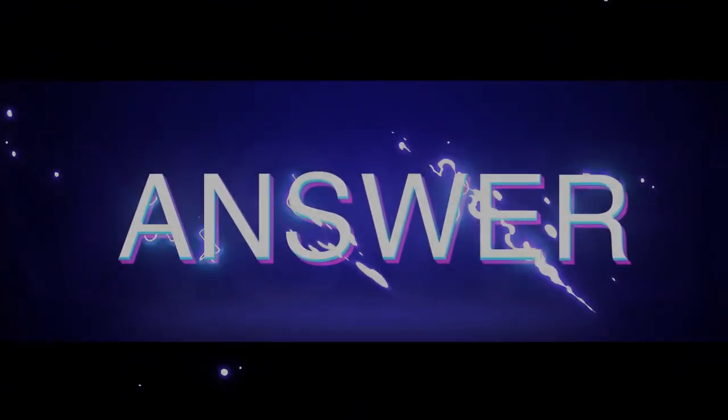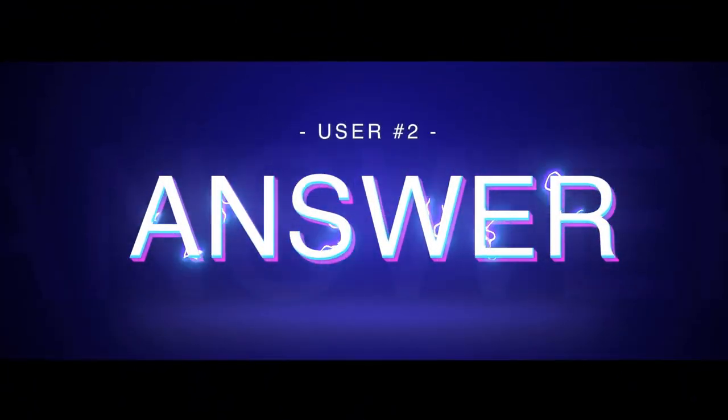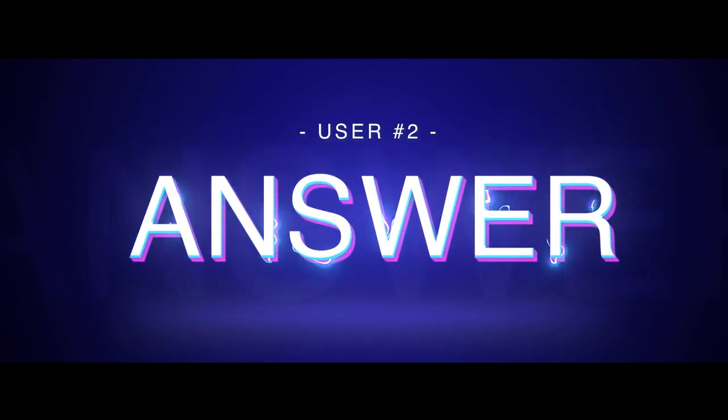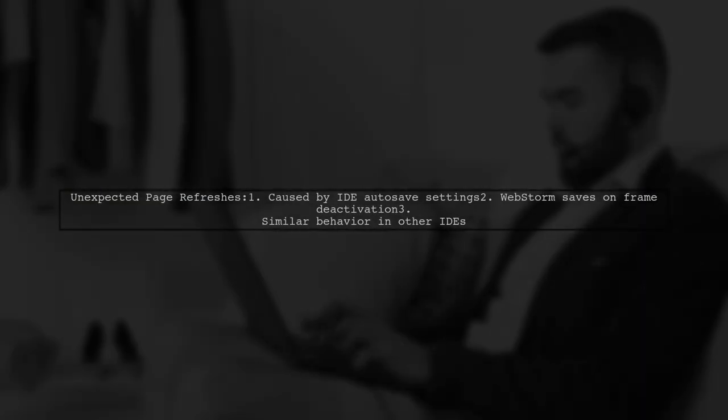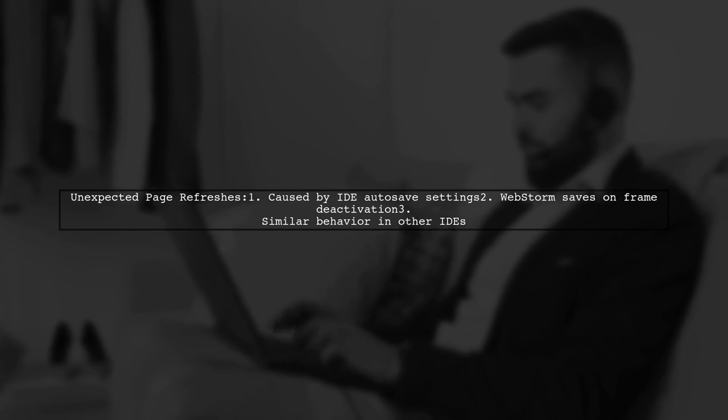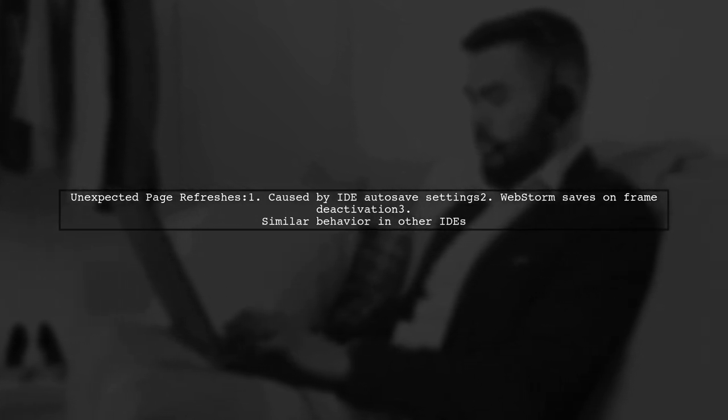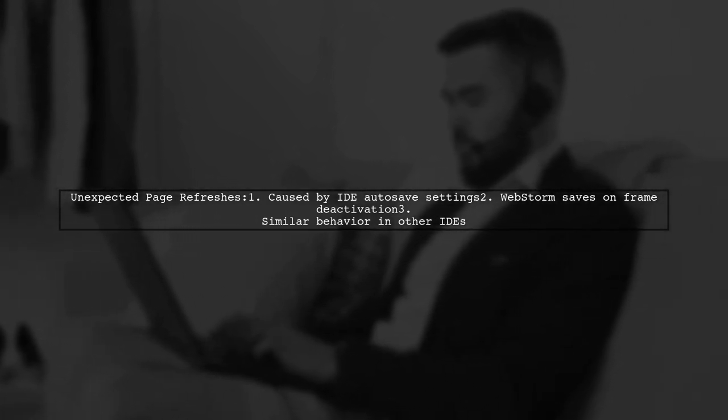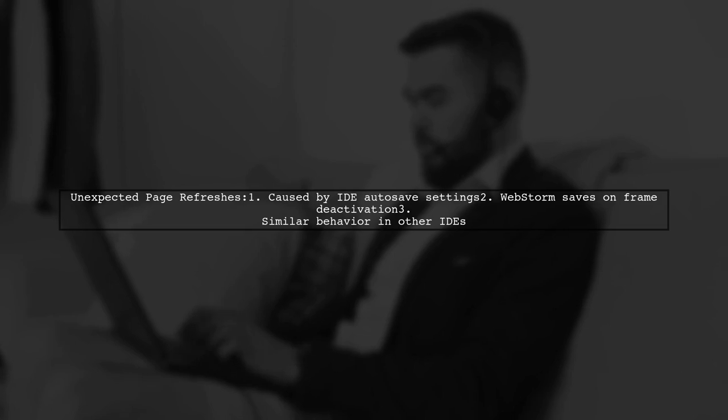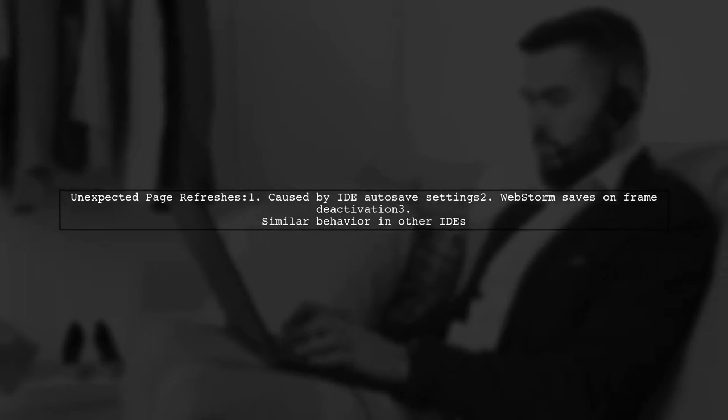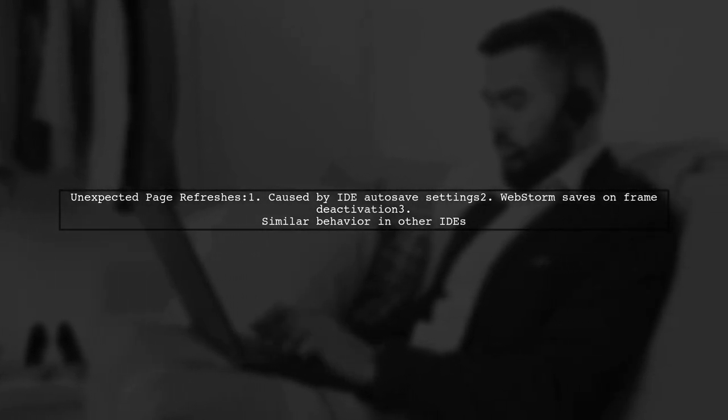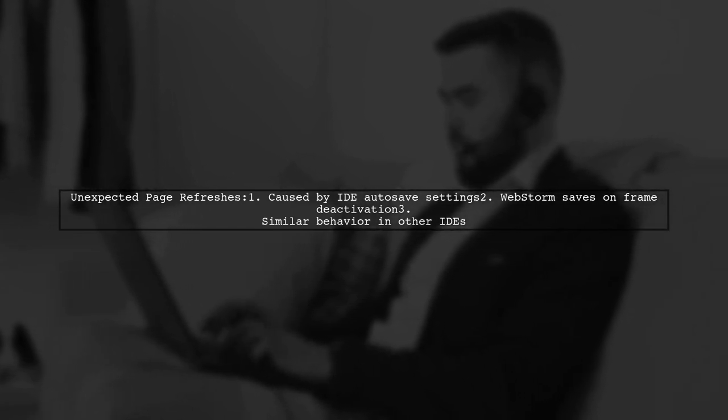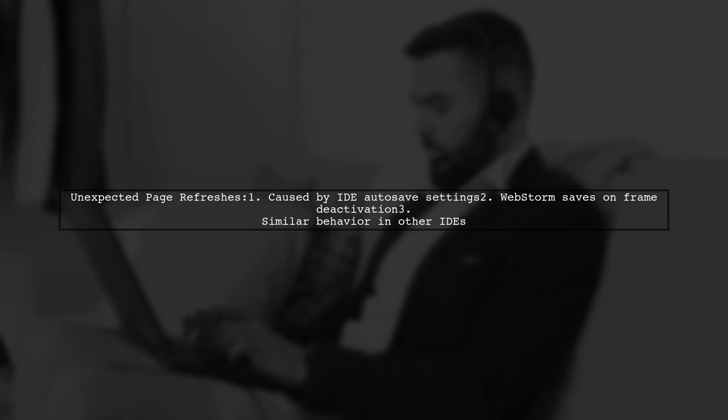Let's now look at another user-suggested answer. If your Angular 4 page is refreshing unexpectedly, it might be due to autosave settings in your IDE. When files are changed and saved, the page reloads. This is normal behavior, especially in IDEs like WebStorm, which saves changes on frame deactivation.